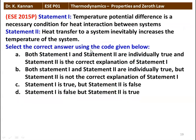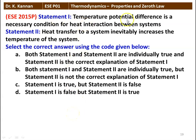Next question, again two statements. Statement 1: temperature potential difference is the necessary condition for heat interaction between the system. Statement 2: heat transfer to a system inevitably increases the temperature of the system. Statement 1 is true — temperature difference is required for heat interaction. Statement 2 is not correct — heat transfer may or may not increase temperature depending on the process. Statement 1 is true and statement 2 is false.